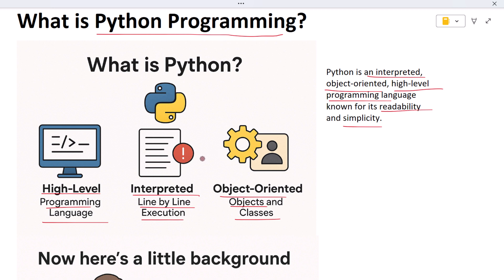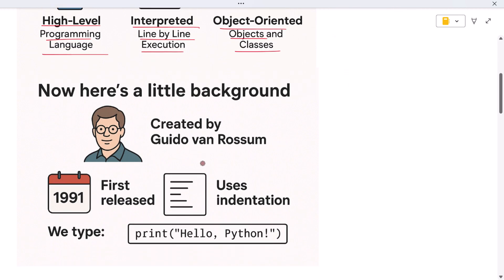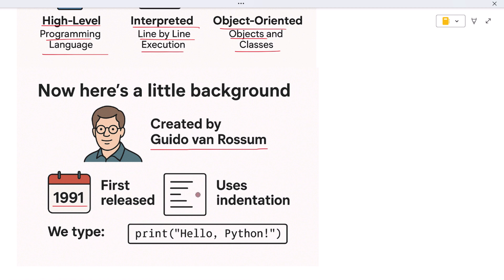Now here's a little background. Python was created by Guido van Rossum. It was first released in the year 1991. Since then it has become one of the most popular and loved languages in the world.